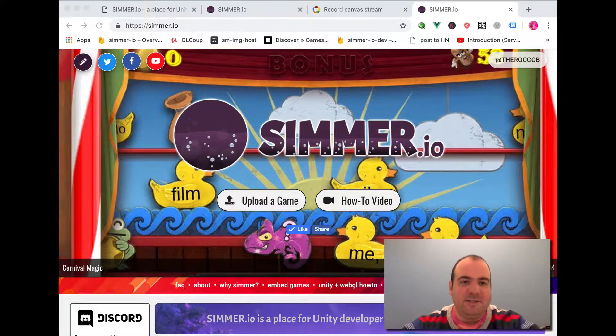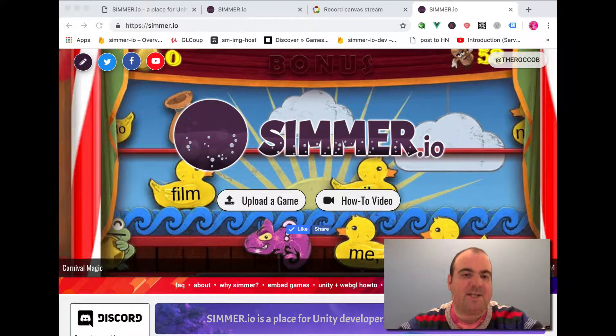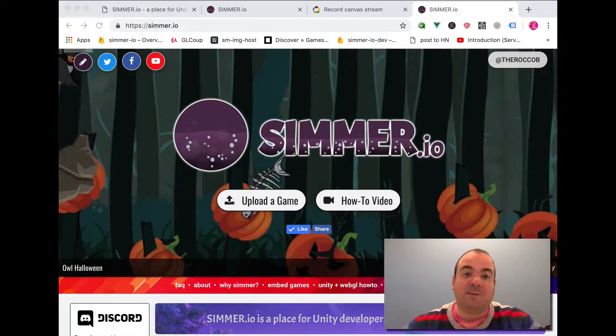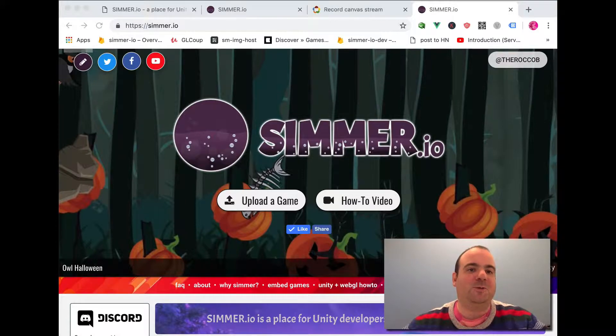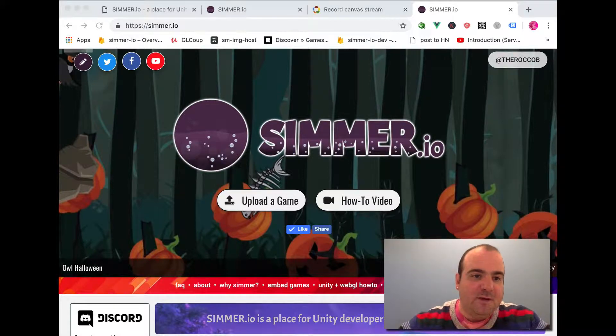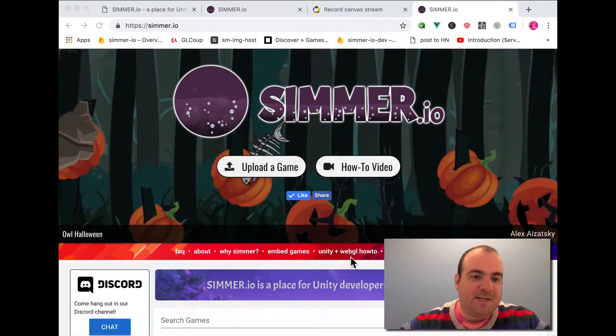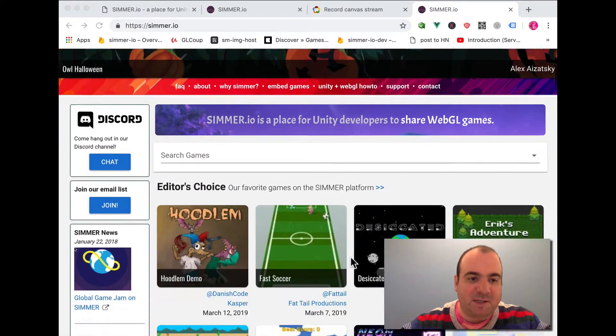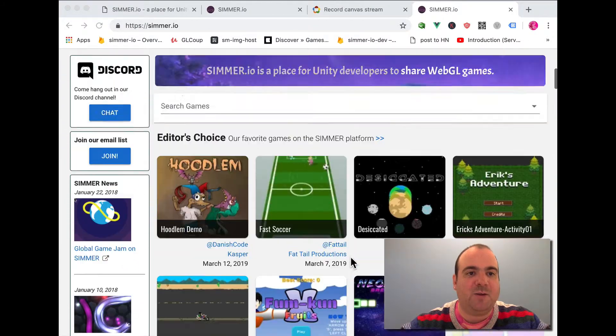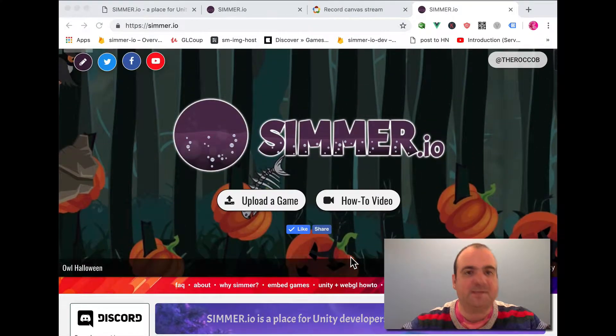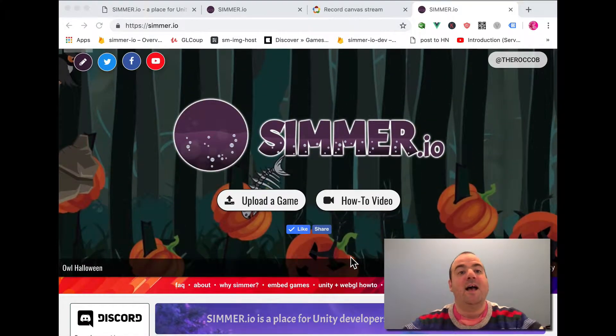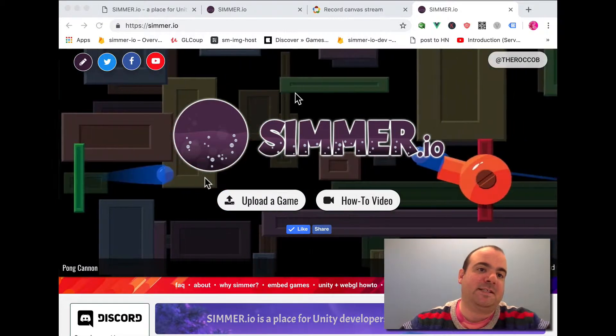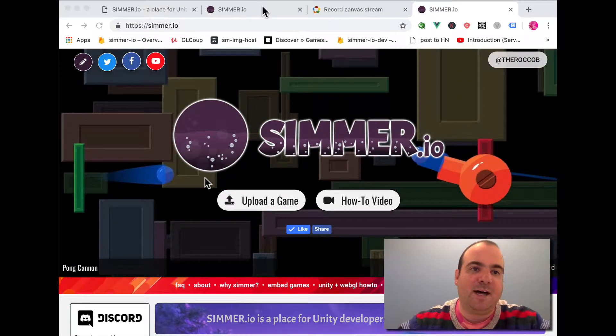Hey folks, Rocco here from Simr.io. I have something really cool to show you guys today. First off, Simr.io is a place for game developers to share WebGL games, and as a lot of you that are following the site know...